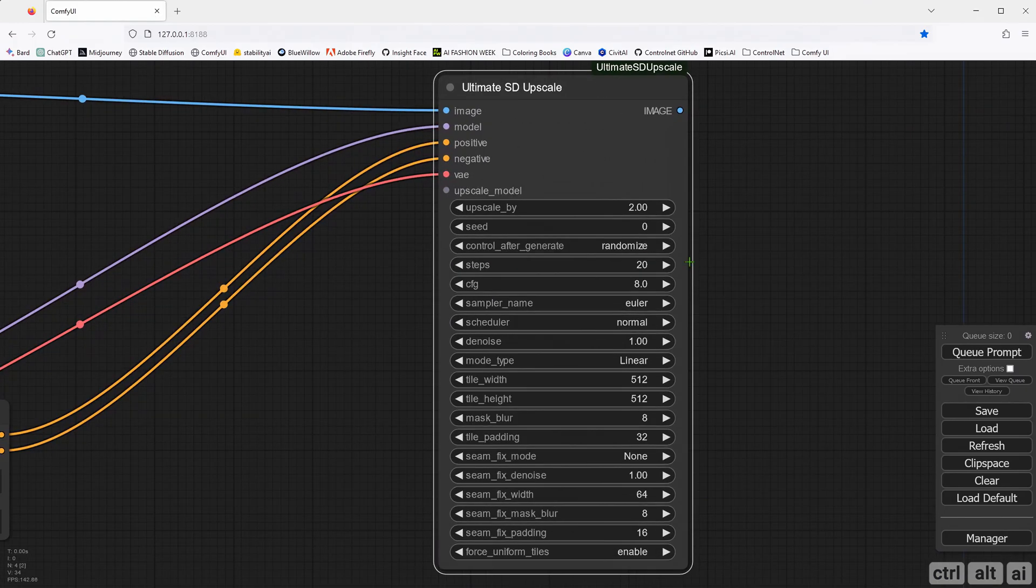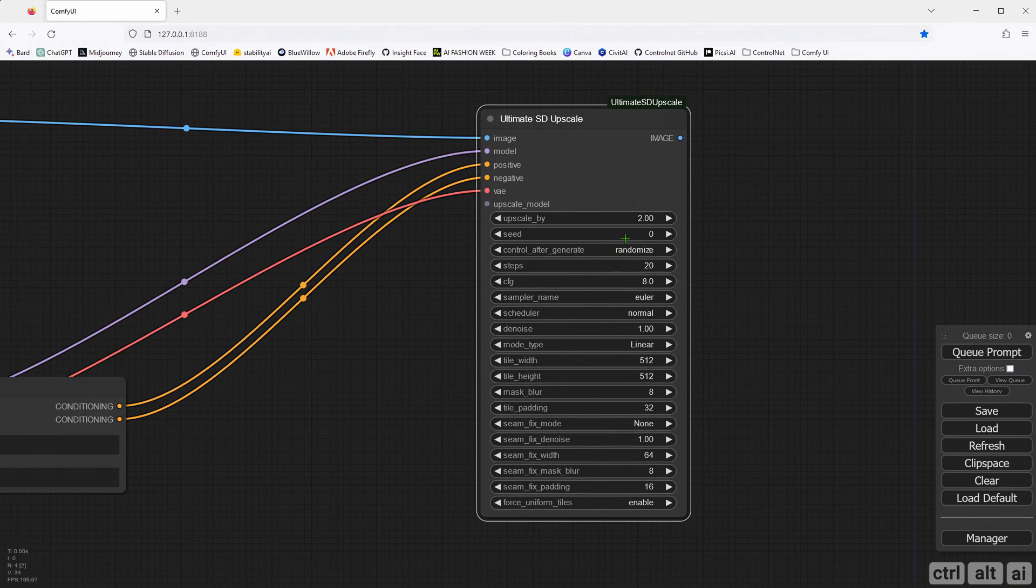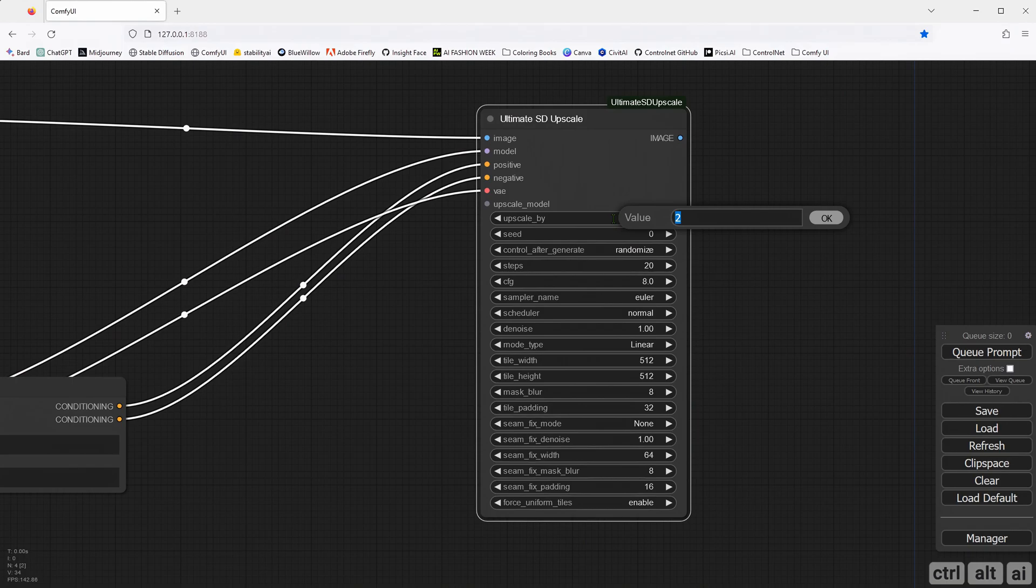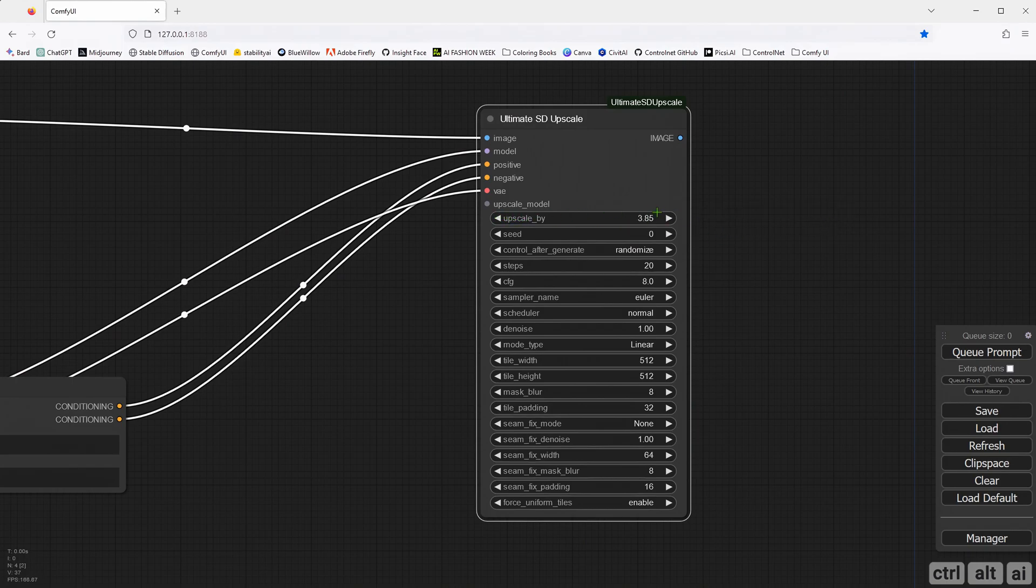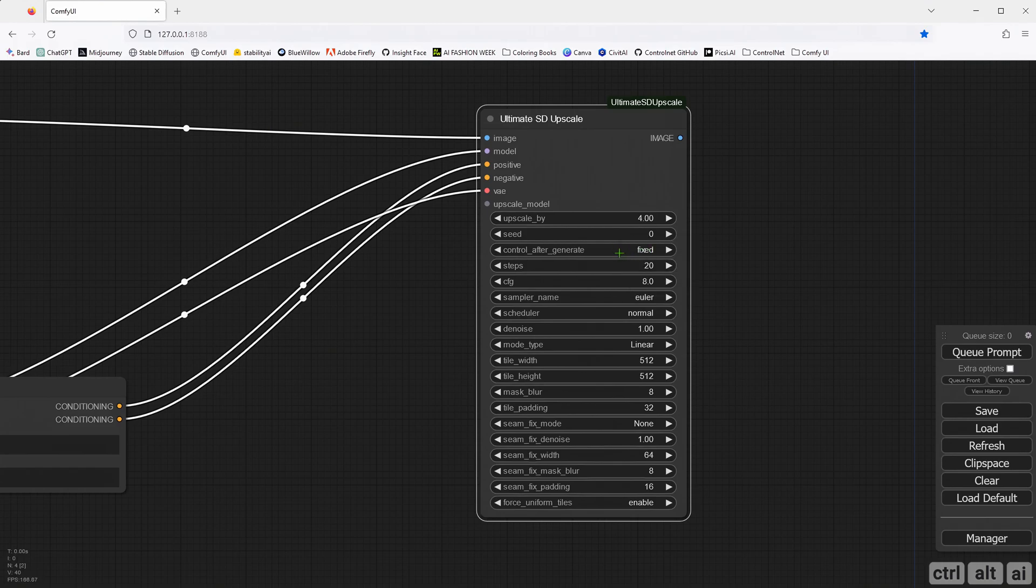In the Upscale by, you can choose anything higher than 1 to a max of 4. What this does is it will upscale according to the input. So, if you set 1.75, it will upscale the image as per the input given.